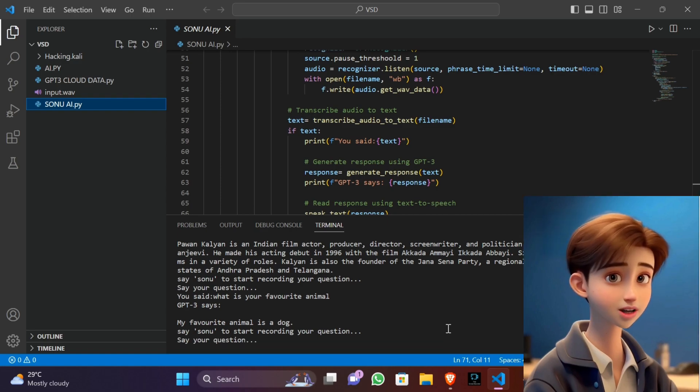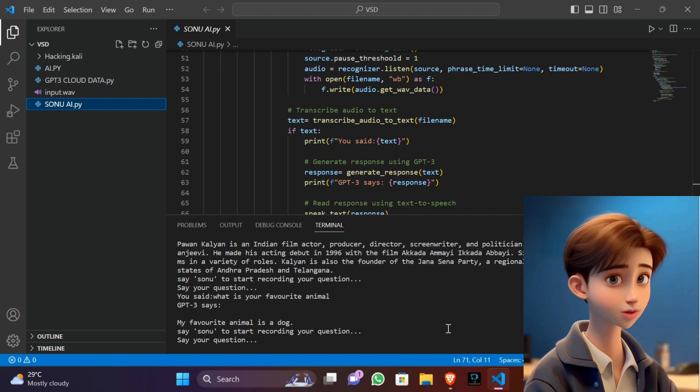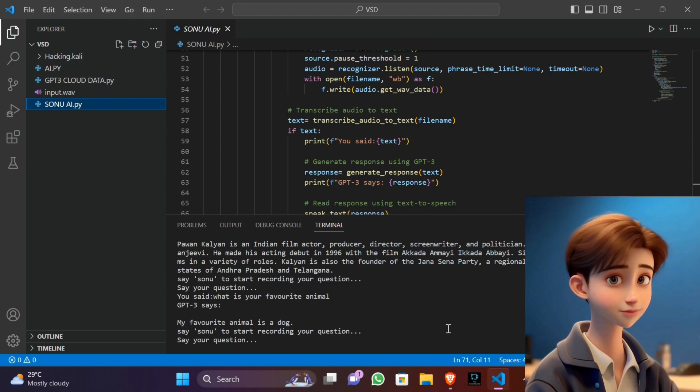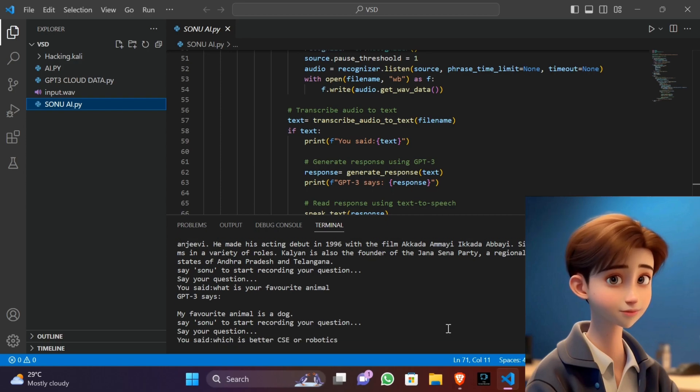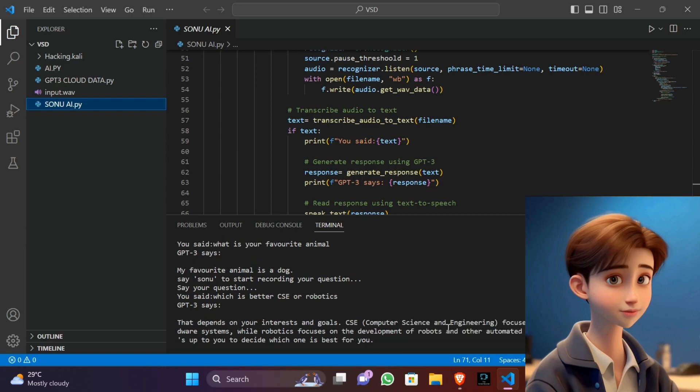Which is better, CSE or robotics? That depends on your interests and goals. CSE, computer science and engineering, focuses on the development of software and hardware systems.